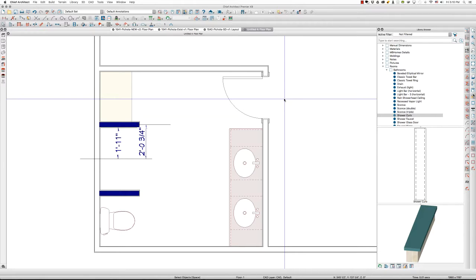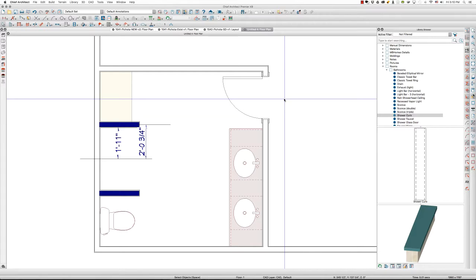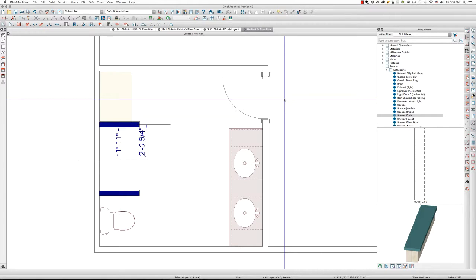I was working on a project today that required some unique dimensions for a master bathroom shower. It was a frameless glass shower and had to fit in certain constrictions. Of course, we want it to be equal sides of the octagon, right? So I wanted to share a video of how I do frameless glass showers.